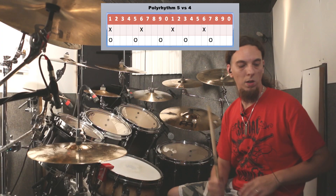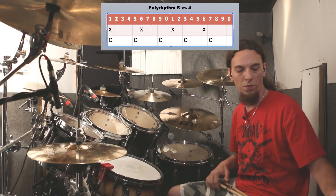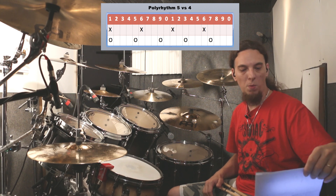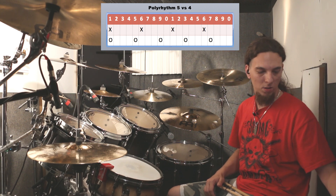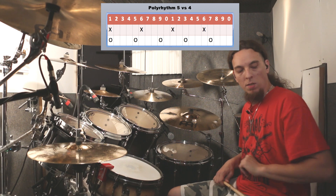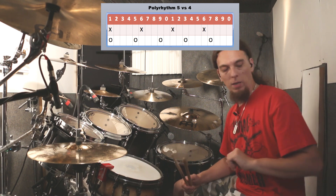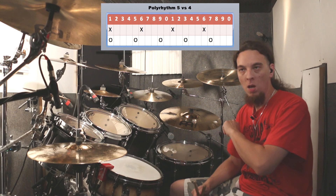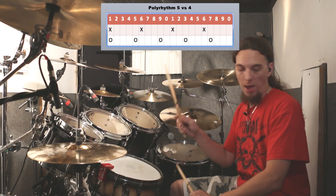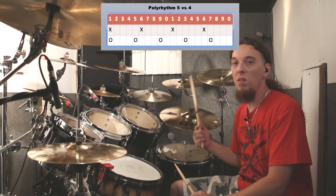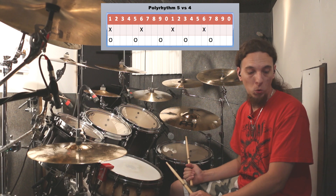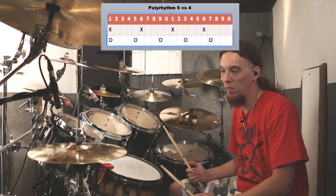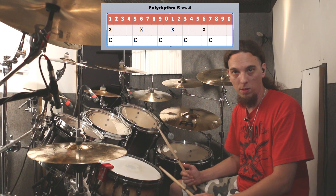So let's set up the metronome. Let's start analyzing the stuff. So same sheet of paper with some notes. So what I did is I took 10 and 10. So the right hand is gonna divide into 4 hits and the left hand is gonna divide into 5 hits.